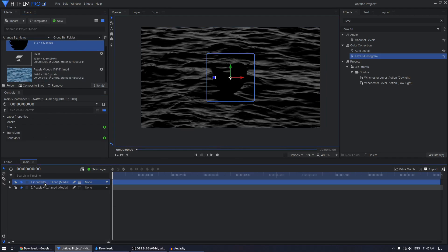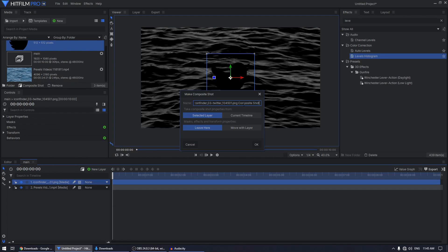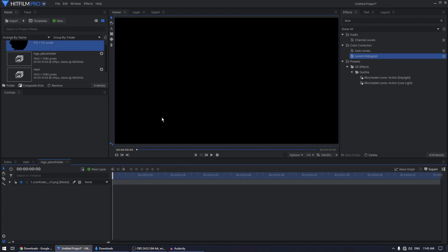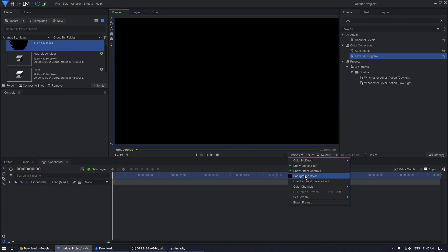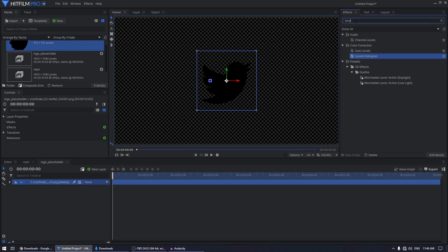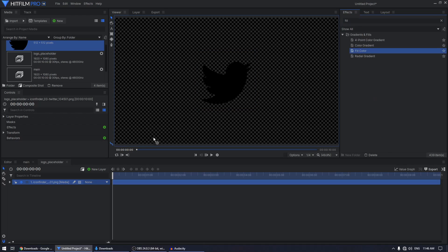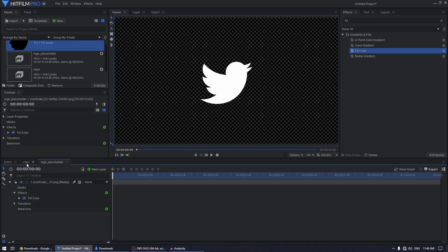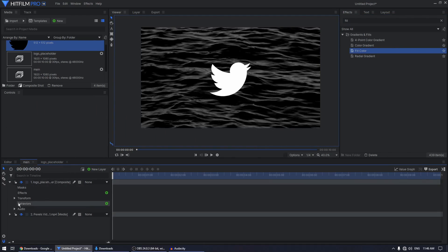Once you do that, bring in your logo, put it at the top, right-click on your logo, select 'Make Composite Shot', and call it 'logo placeholder'. This way, if you decide to change your logo at any point, you can easily do that inside this composite shot. Select the two options and click OK. You won't see anything right now because the logo is black and the background is also black — go to Options and set it to Checkerboard Background. The logo is black, so apply a Fill Color effect to change it to white. If your logo is already white, you don't need to do anything.